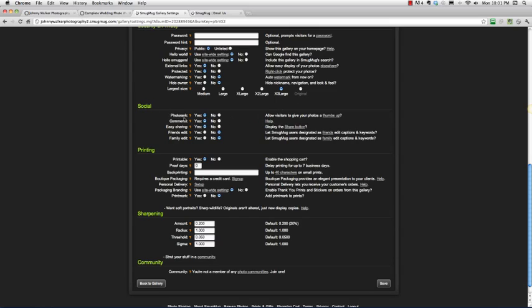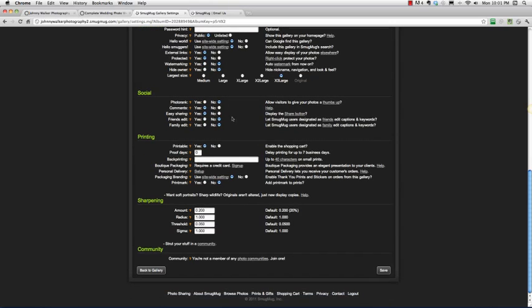Social, photo rank, no it's not important in my site from my experience. Comments, yes I do want comments. Easy sharing, yes I want easy sharing. Friends edit, nope I don't want my friends to edit my photos nor my family. I love them to pieces but they're not allowed to edit my photos.